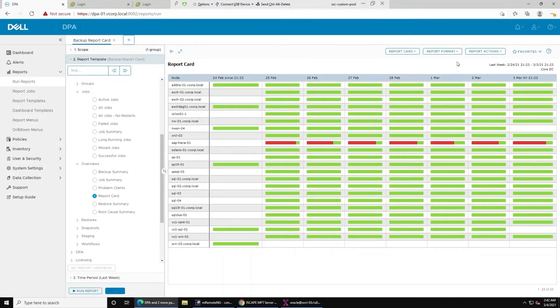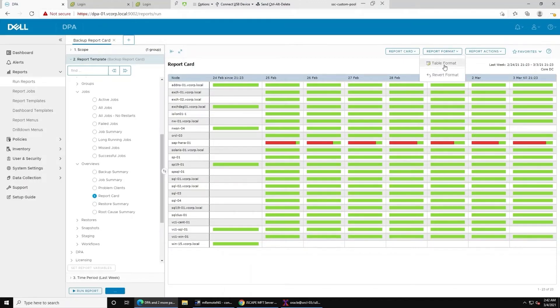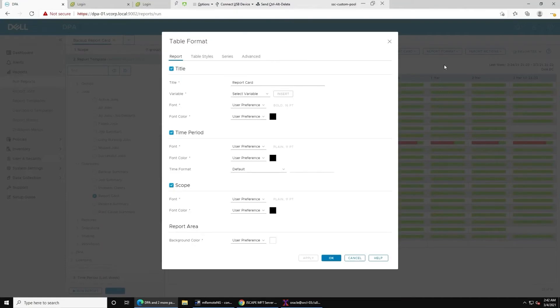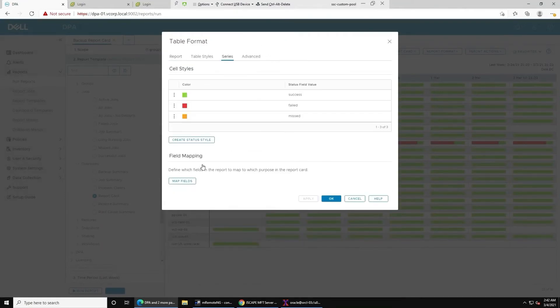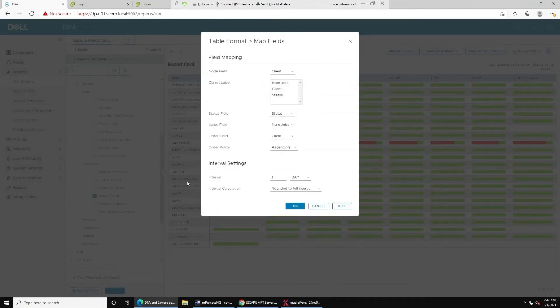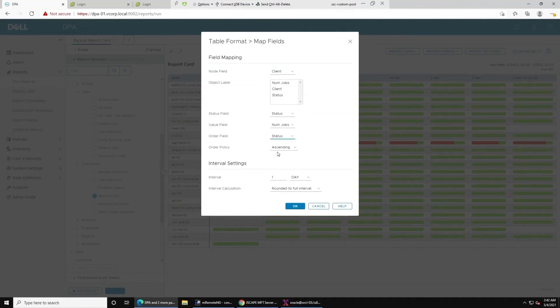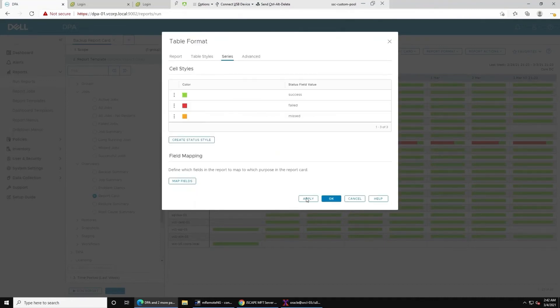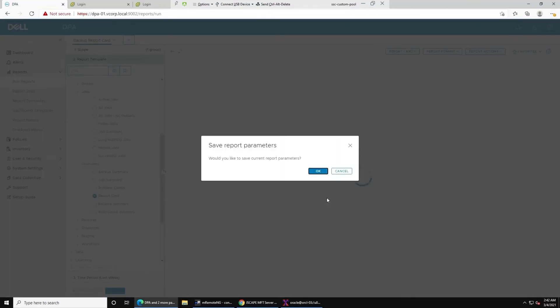So a quick way to bubble these clients with failures to the top is to go into the table format, go to the series tab, and there's a map fields option where you can change the order field to status and apply that.